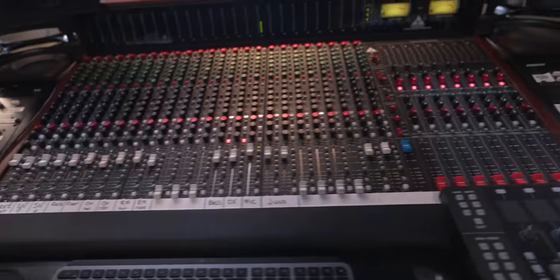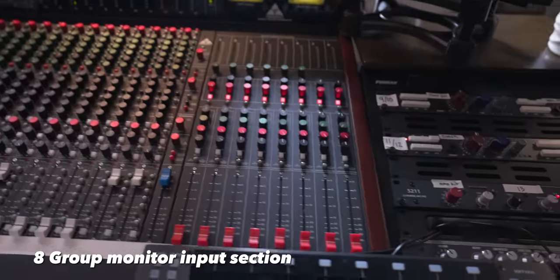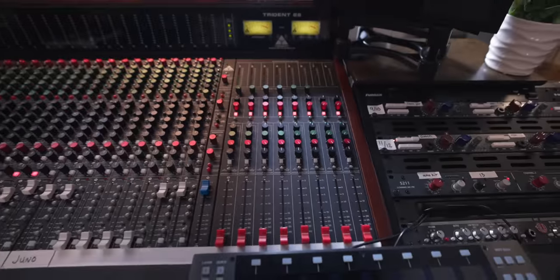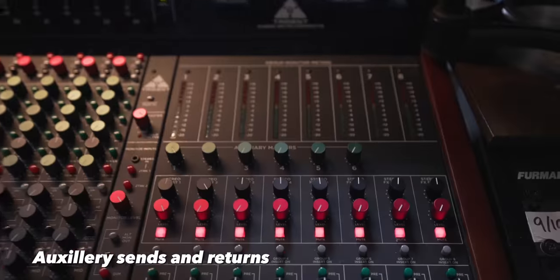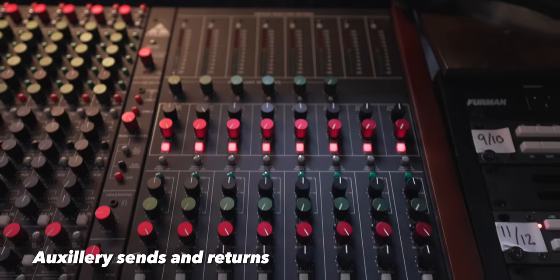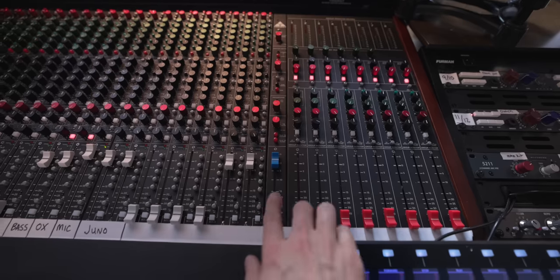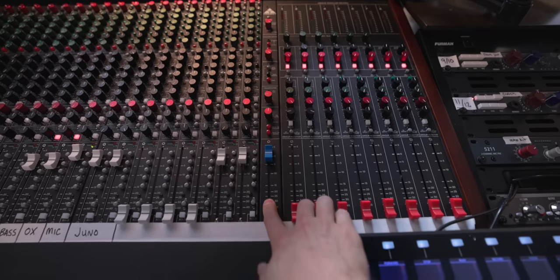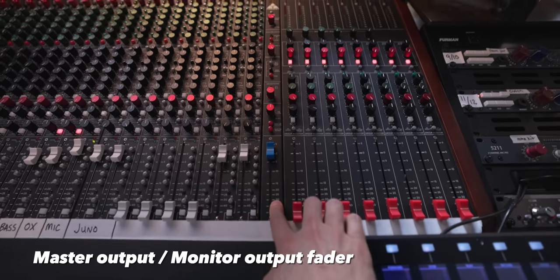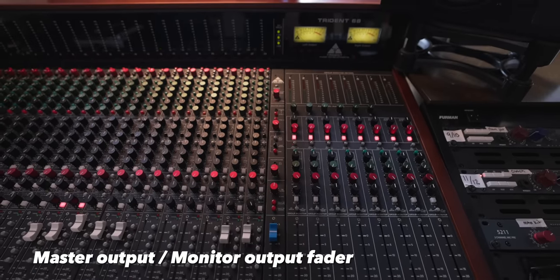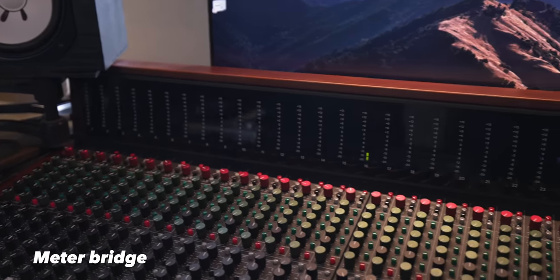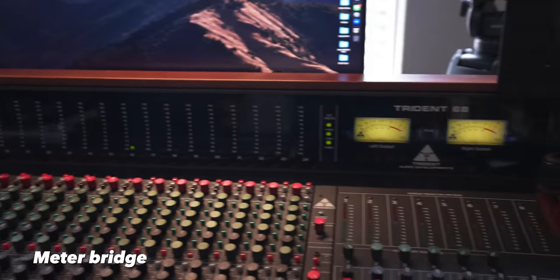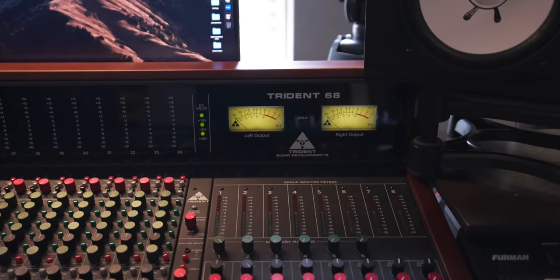On the right side of the board, you have your group monitor section, and your auxiliary sends and returns above. This channel strip with the blue fader is your master output and monitor output channel. Up top, you have all your LED meters and VU meters for your master outputs.